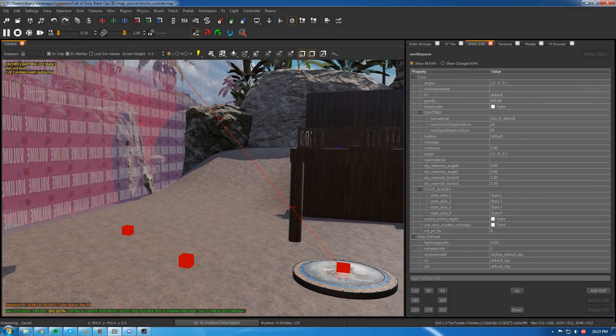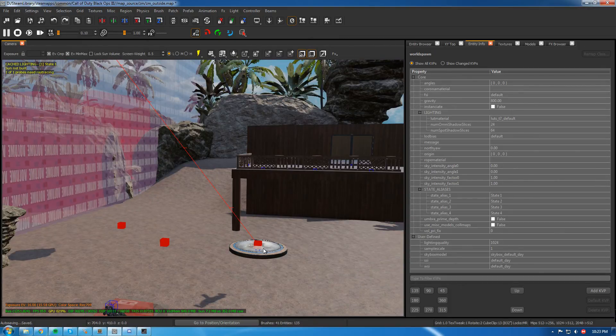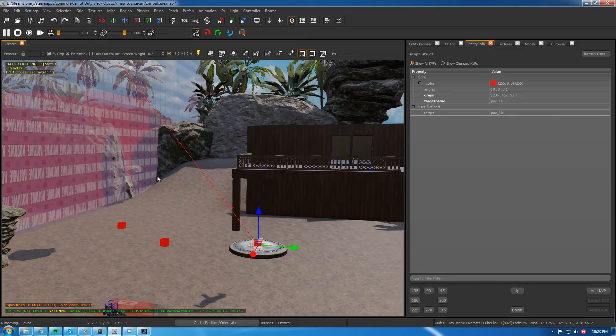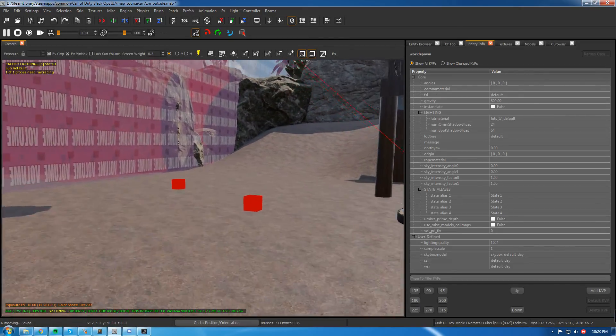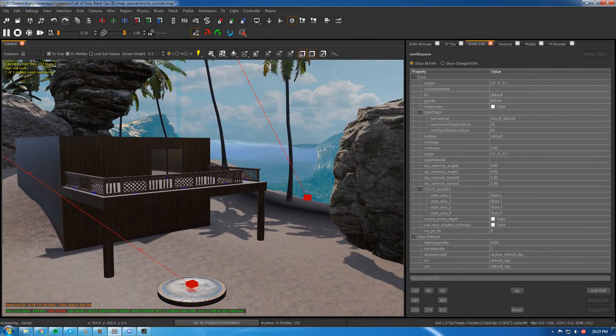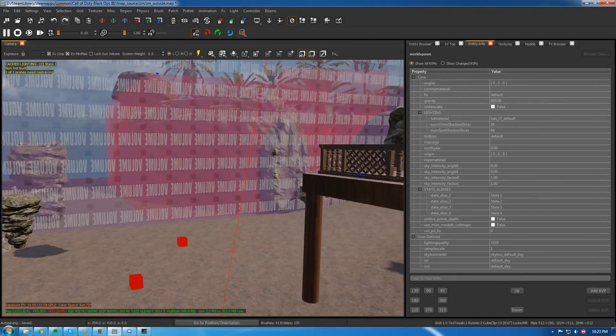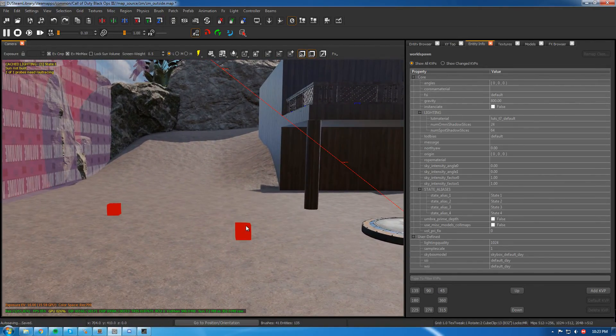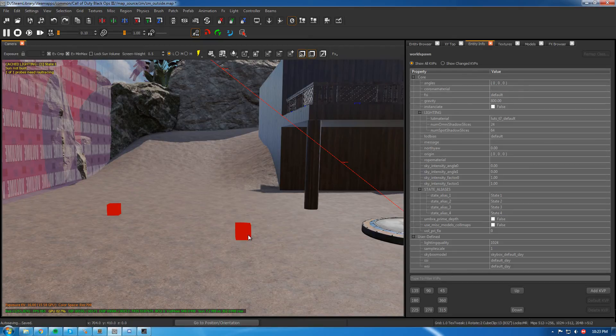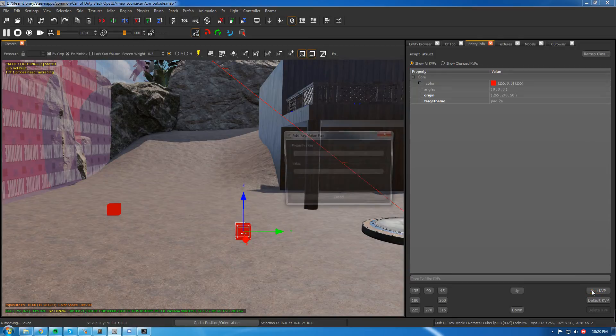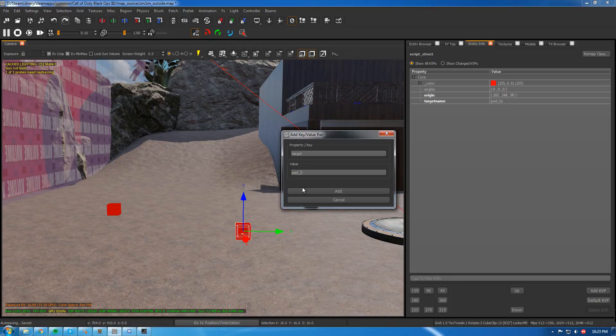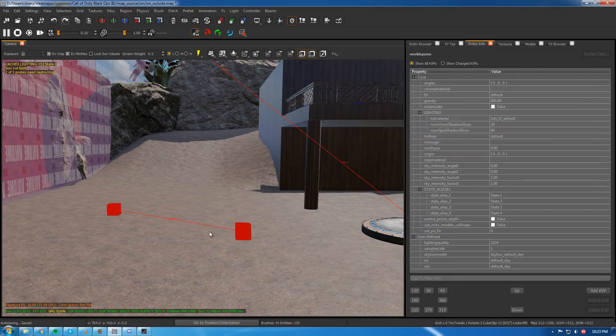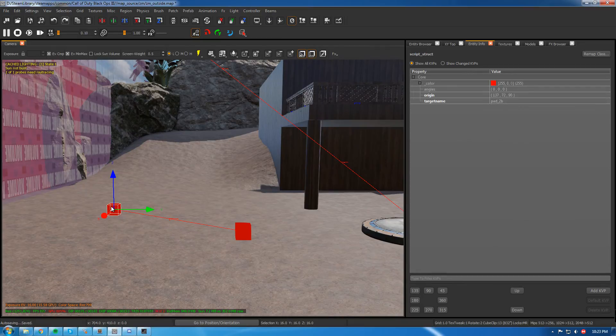You can even make it so you can have one launch pad and multiple destinations, it'll pick a random one. But I don't really like that, so I didn't include it in this script. Then you want to go to your starting one again, whatever you named it. Go to Add KVP, give it target, and then our destination is Pad 2B. Now you see it draws a line to it, and that's how you know it worked.